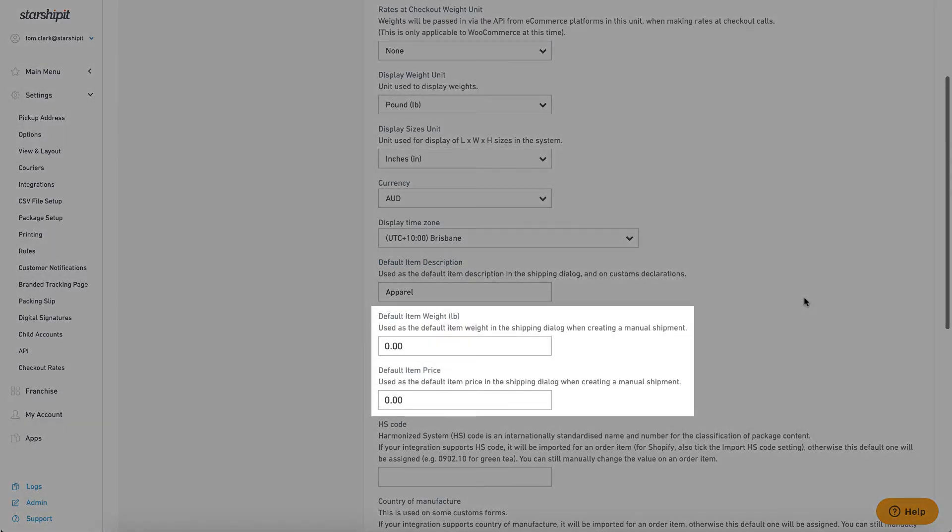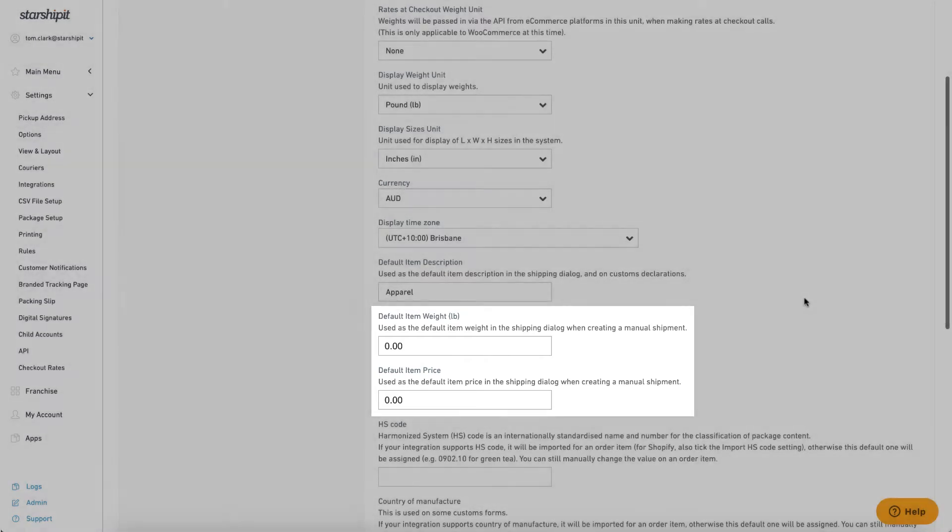Default item weight and price are used when creating manual shipments. To change the weight unit used here, set your display weight unit above, save and refresh the page.